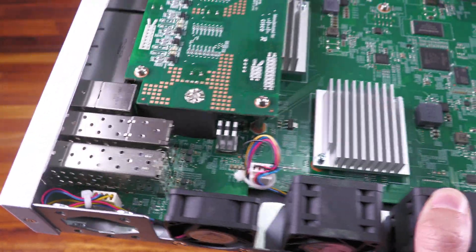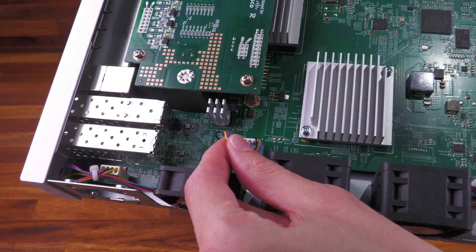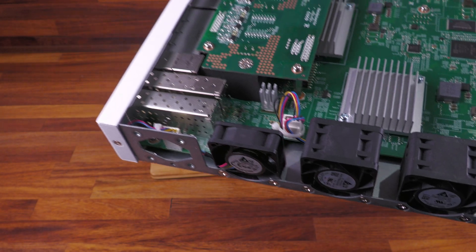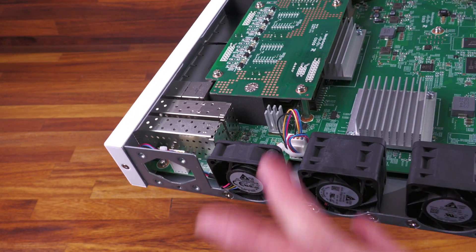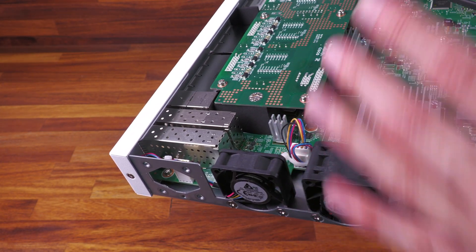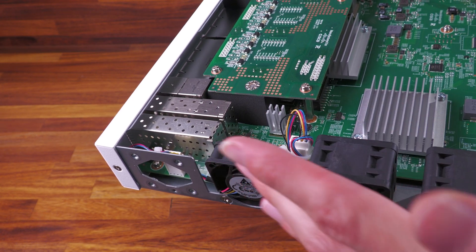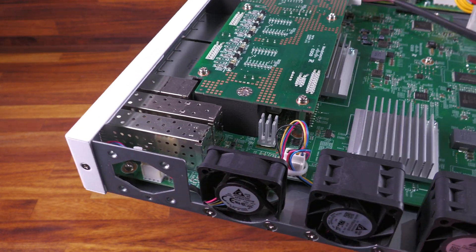Although interestingly in this model, the fans are all 4-pin, presumably PWM fans, whereas in the other switch there were 3-pin fans being speed controlled by some sort of PWM controller on the motherboard. It's kind of interesting the difference between the two switches, but yep, that's what they've done there.